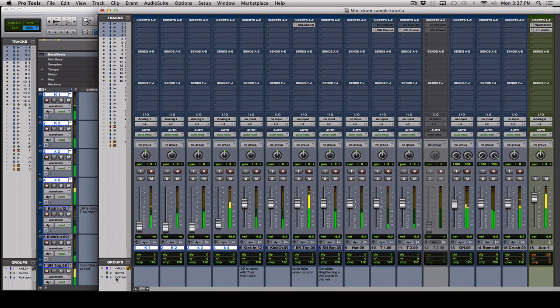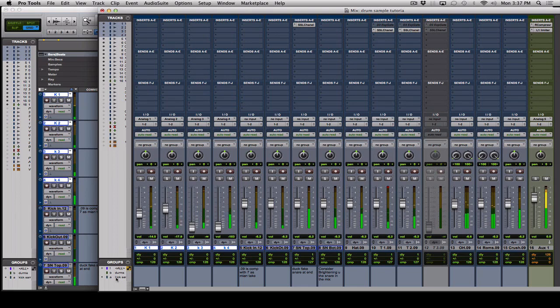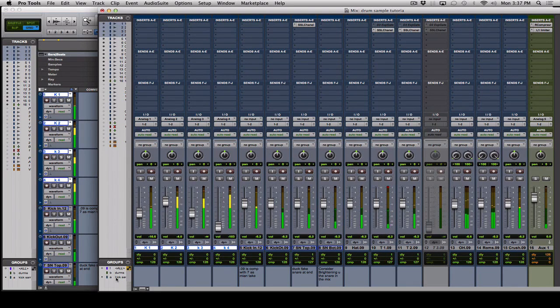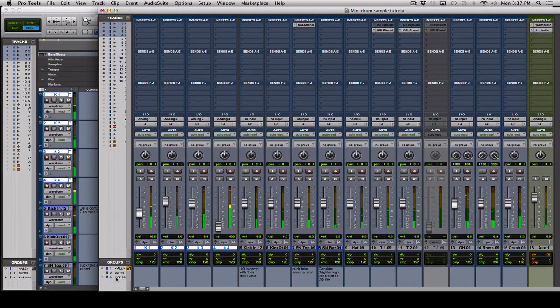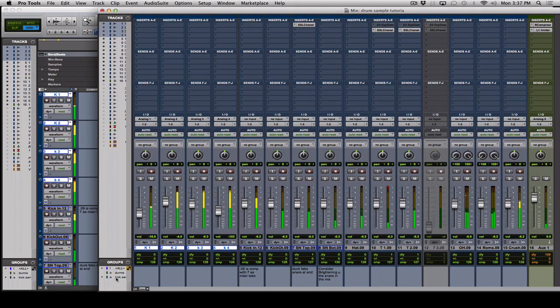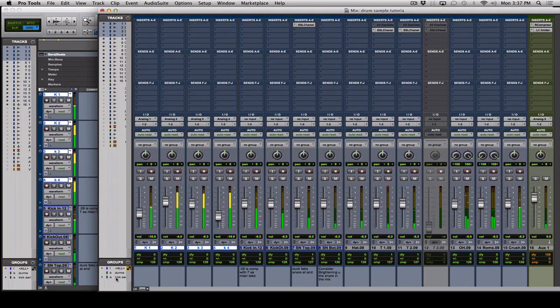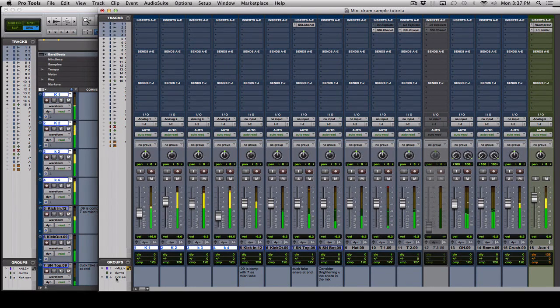Once you hear them, you can start getting a blend of what you think might work for the song. And that's how you do it.